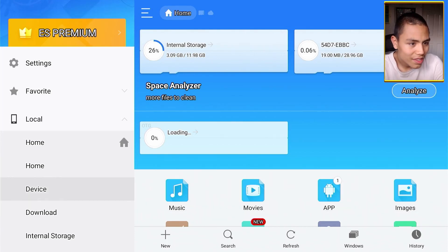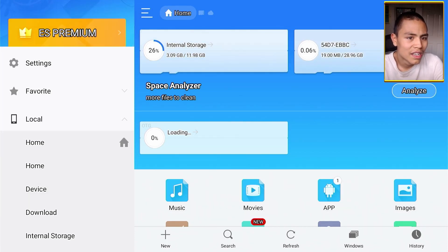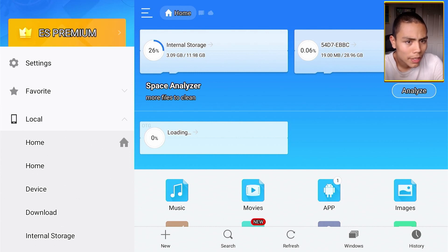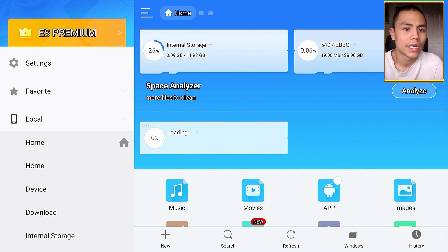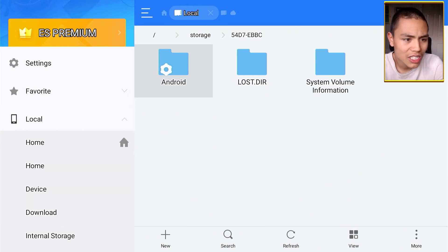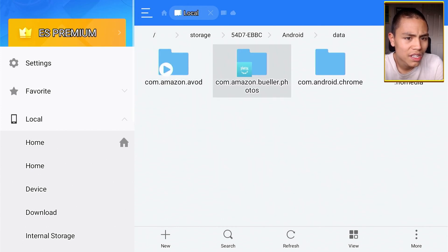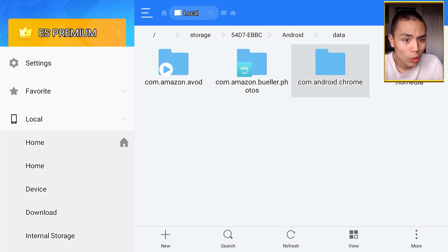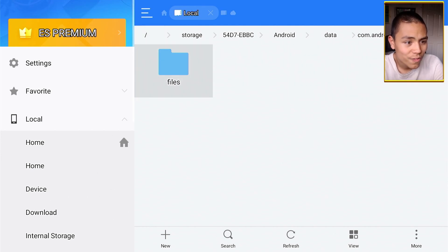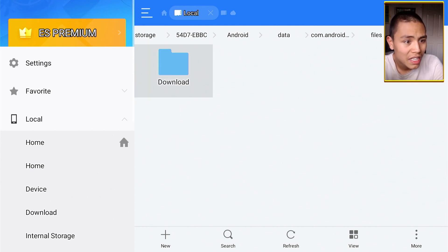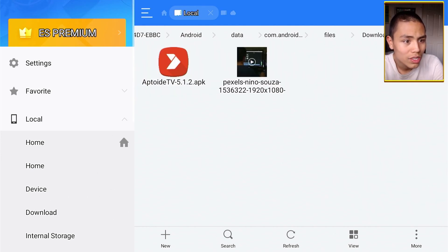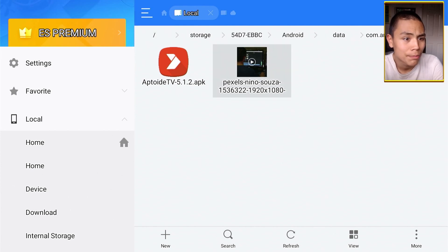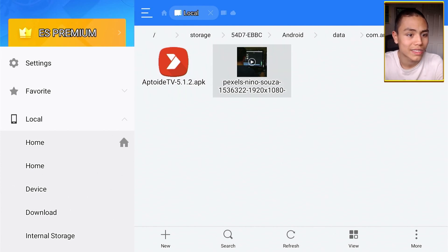And let's say if I go into my USB drive, it's in Android, Data, com.android.chrome, Files, Download, and there's the items I downloaded folks.